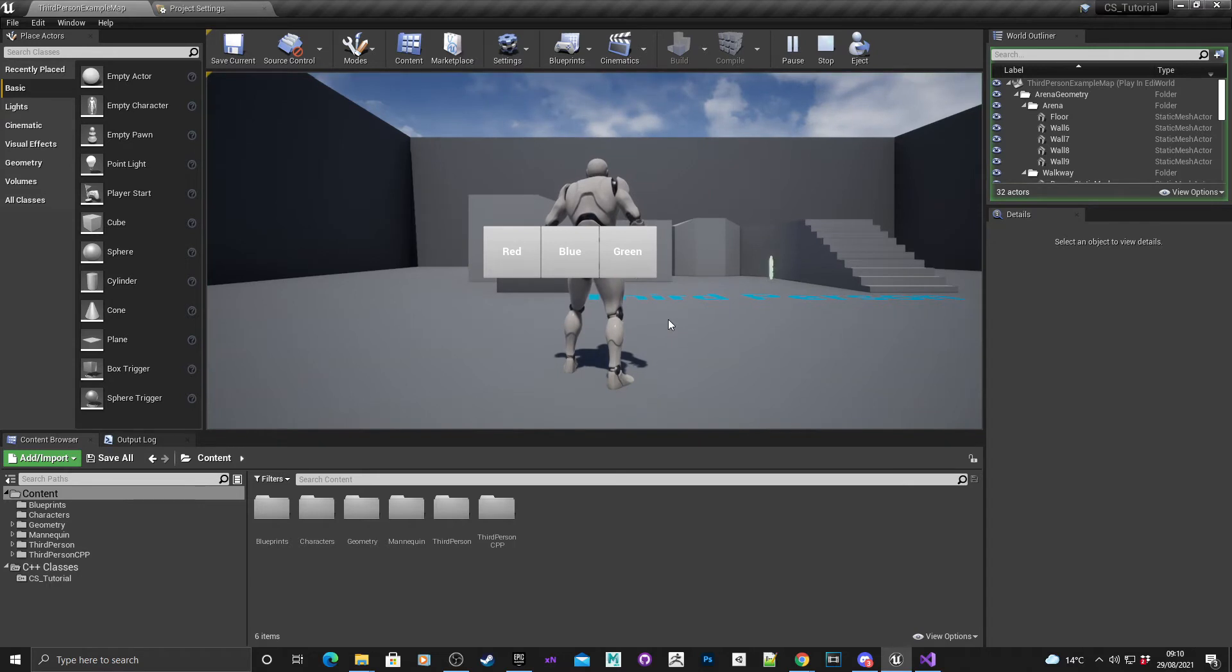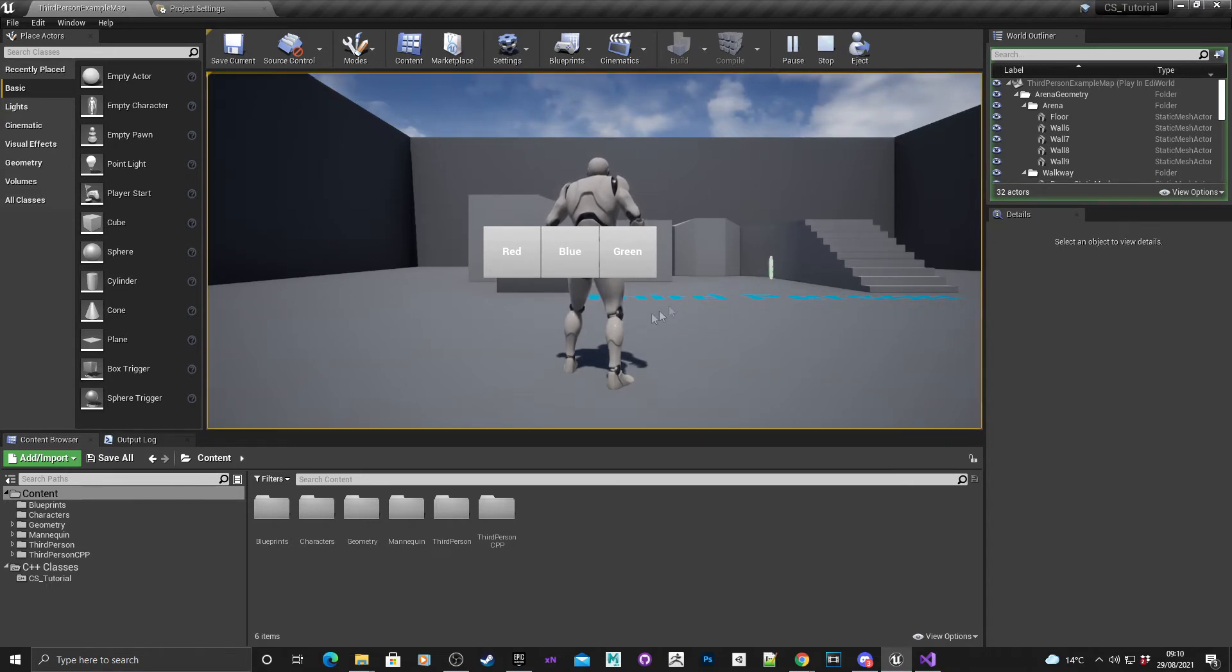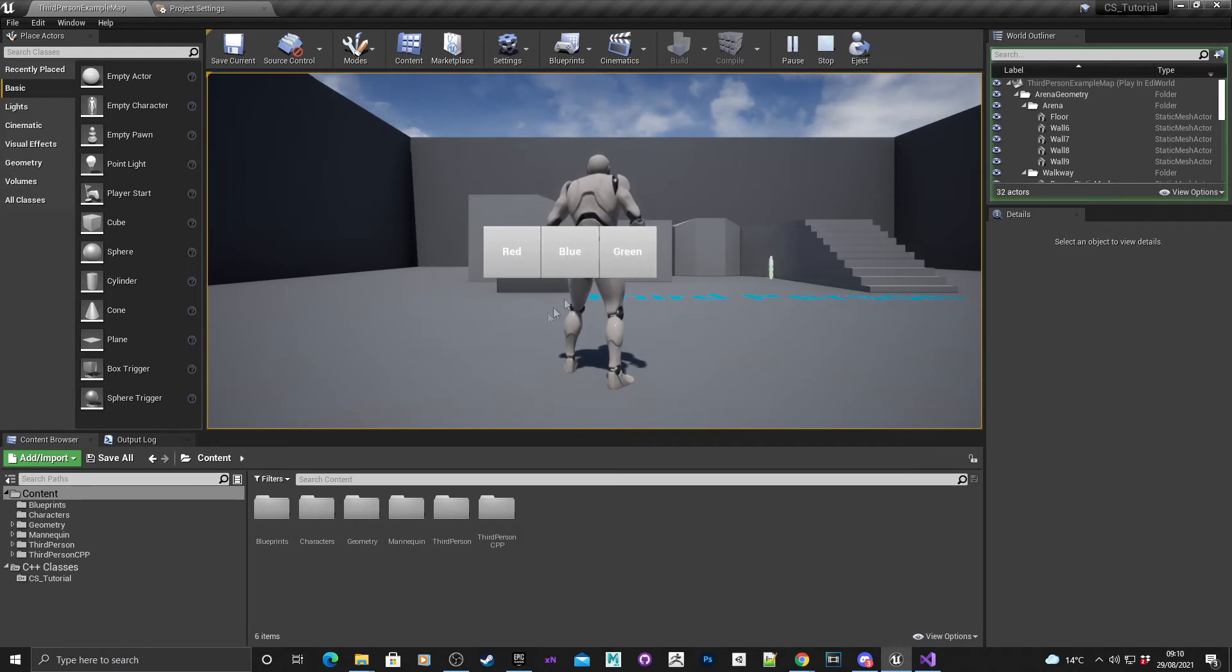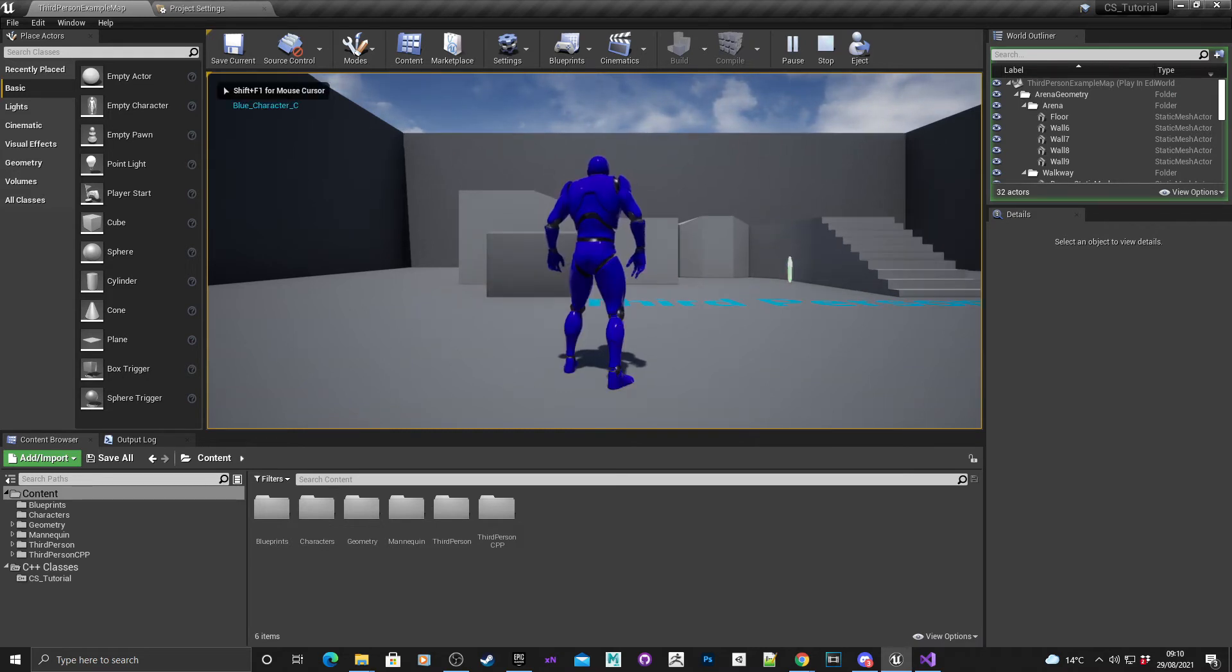So hit play, then begin play. It will spawn a character menu on screen and you're given the options of red, blue, or green. If I pick blue, it'll spawn a blue character into the world.